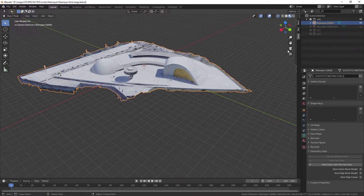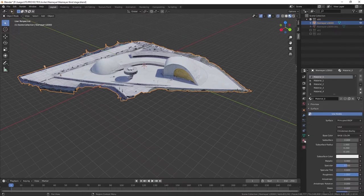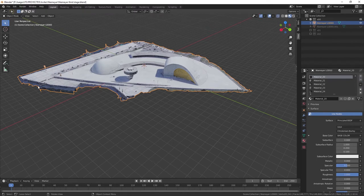There are two ways to do this. You can come to the material properties window and deselect them one by one, but it's a very long process - it goes one by one and there are small bits here and there. You can also use a script.